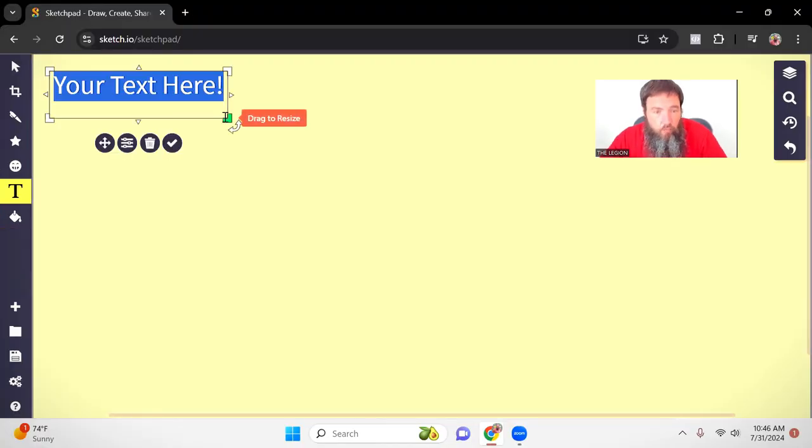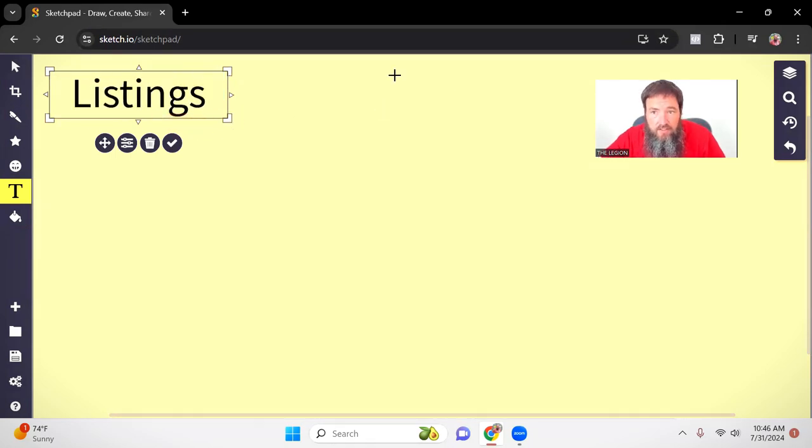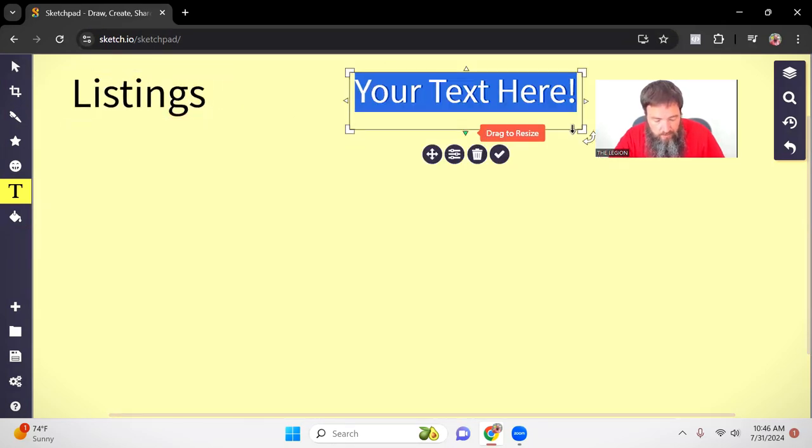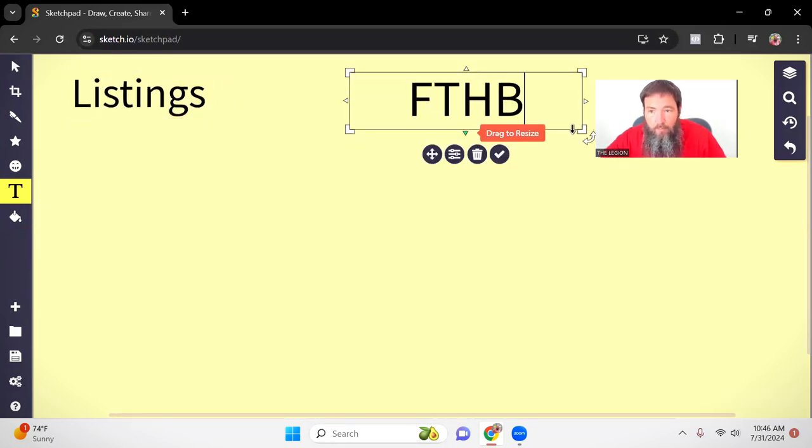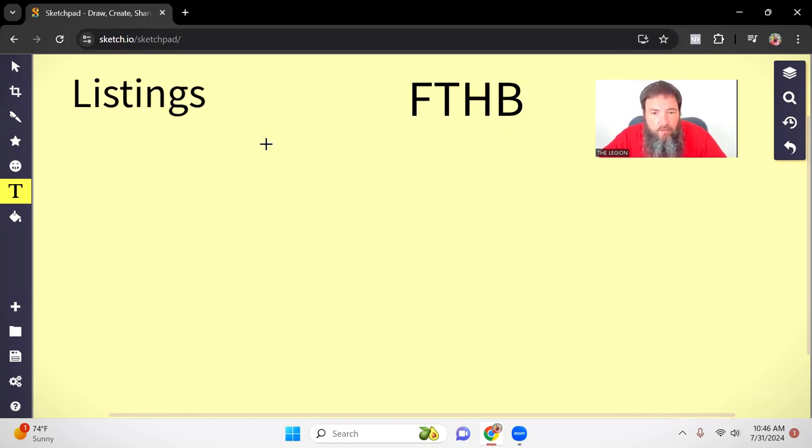There are two main ads that we run all the time, pretty much everywhere. The first one is going to be listings. The second one is going to be first-time home buyers. I'm going to show you how we set these ads up.